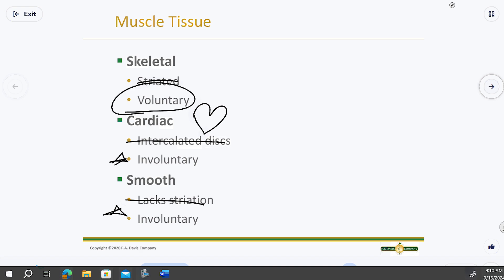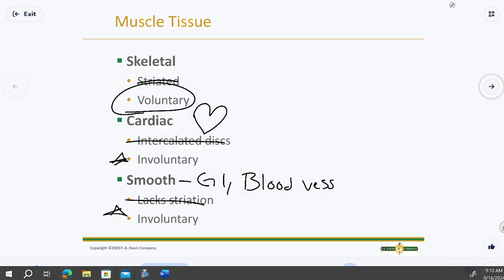Smooth muscle is also involuntary and found in the GI tract, intestines, stomach, and blood vessels. Blood vessels tighten (constrict) or expand (dilate) depending on what's happening — if you sprint, your blood vessels react to increase blood flow. That's involuntary — you don't control it.